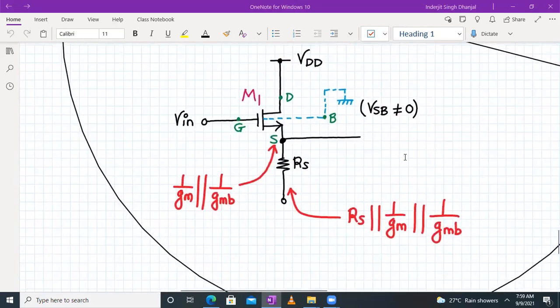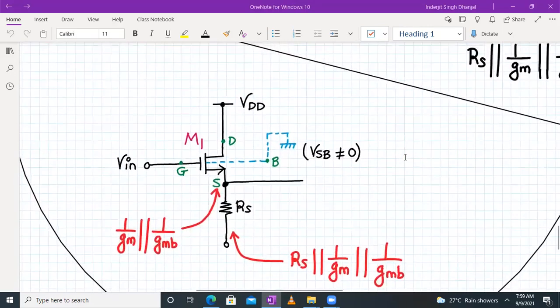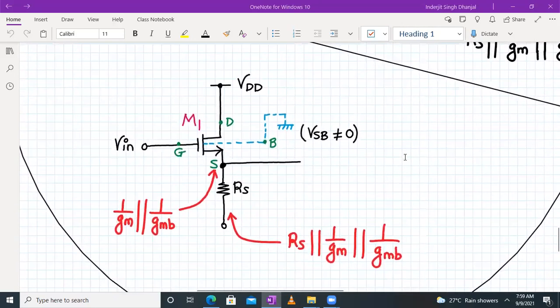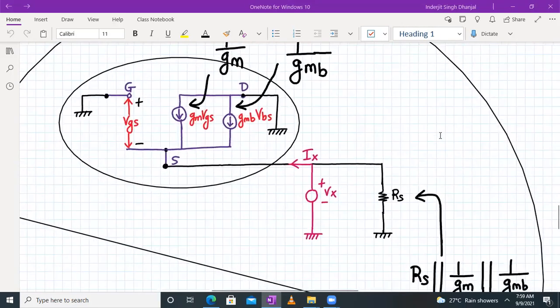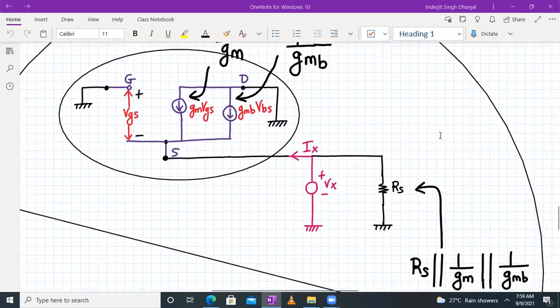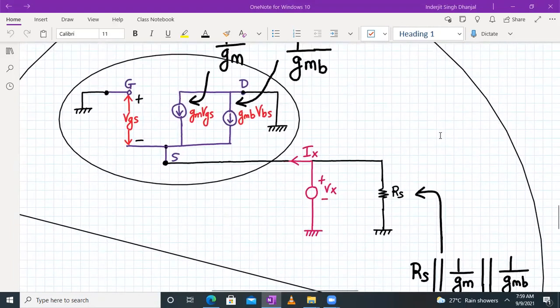That's what we wanted to cover today. We covered the Zout derivation as well as the small signal voltage gain using small signal analysis for a source follower. Next time we will start with the large signal analysis of a source follower. Until then, have a good day and thank you.